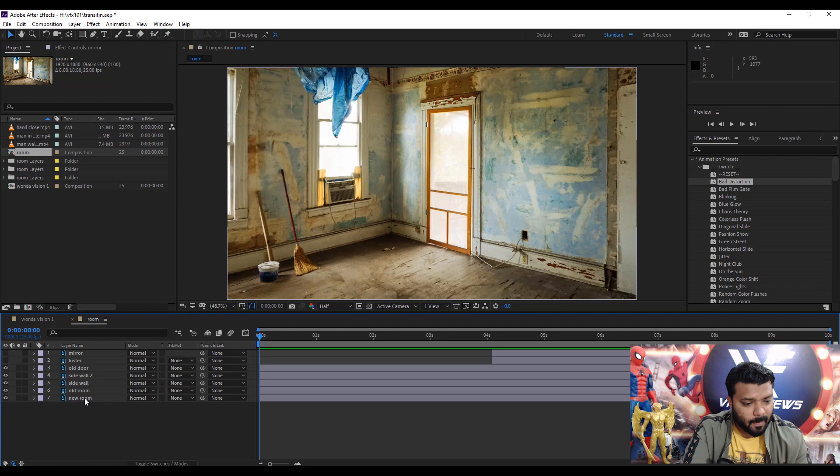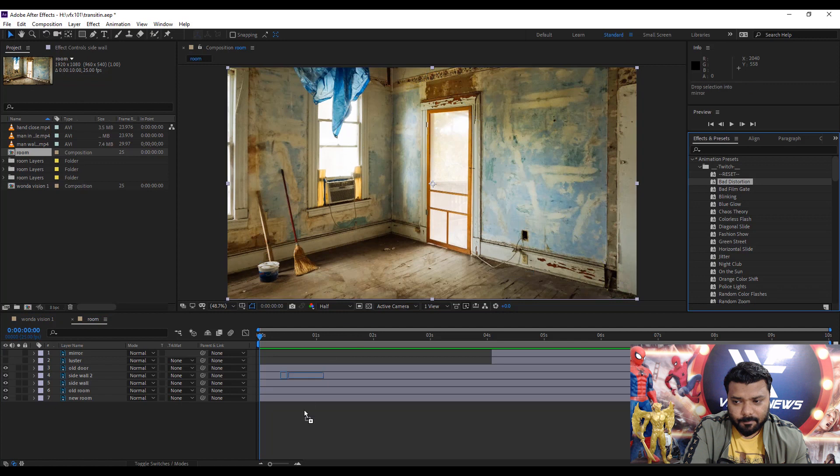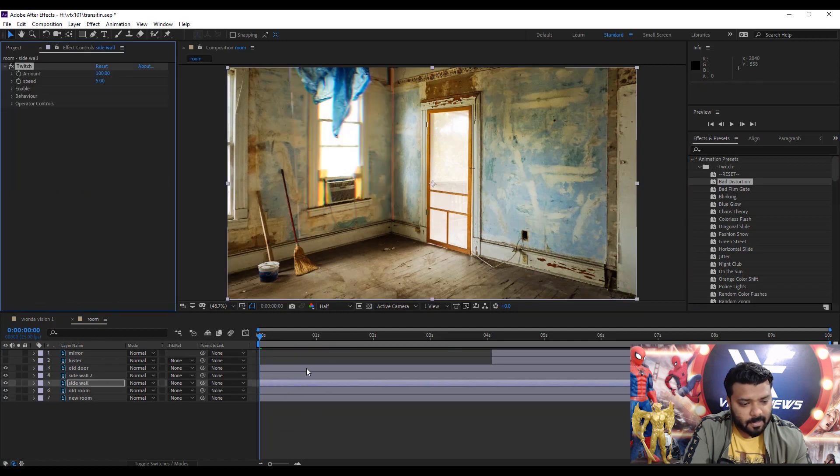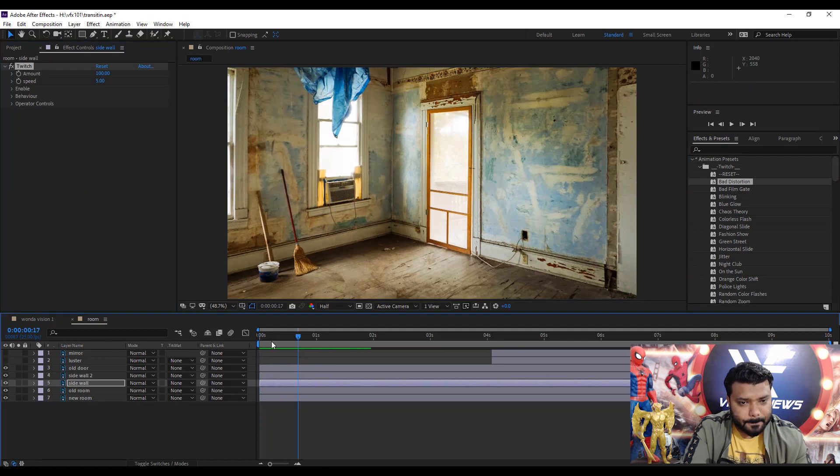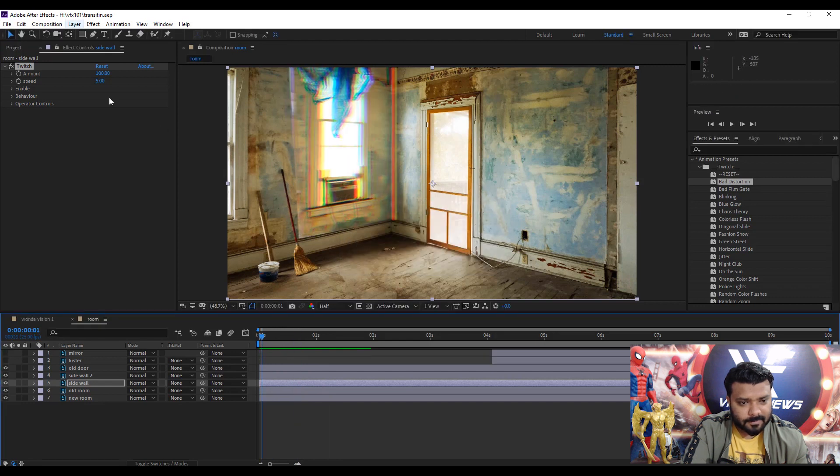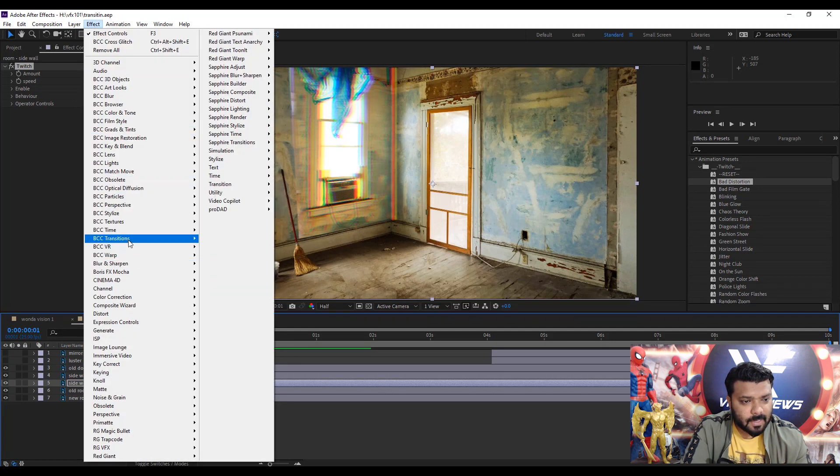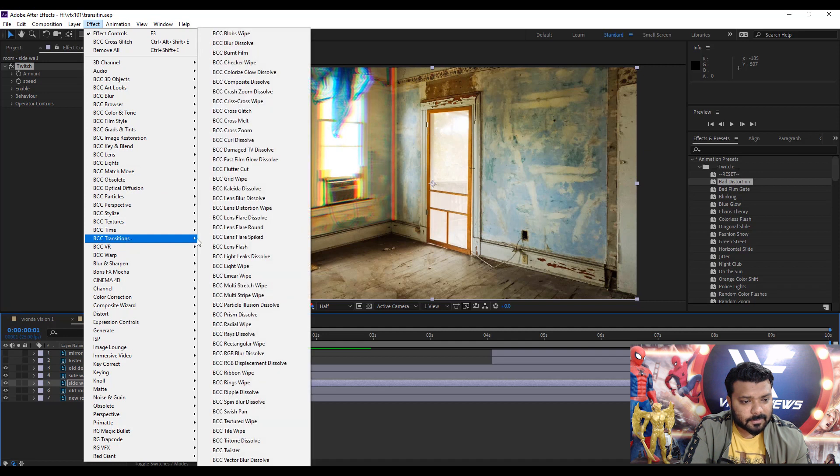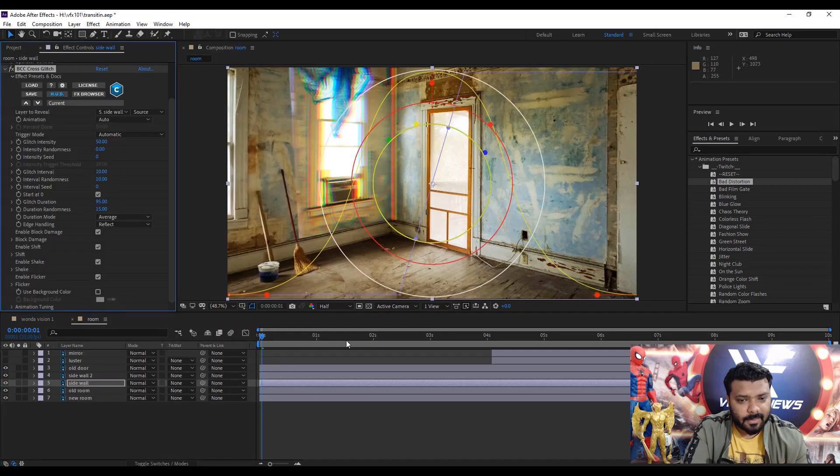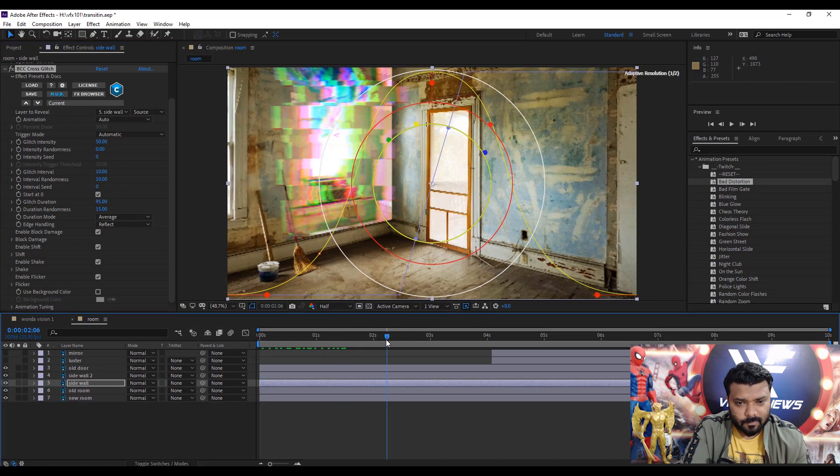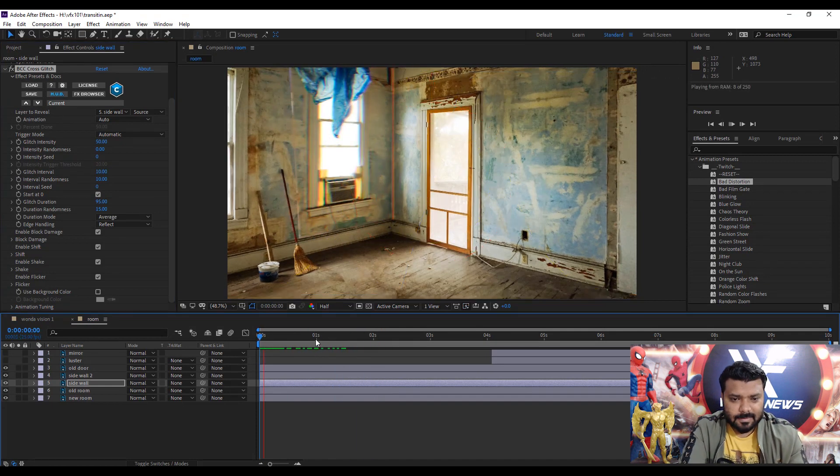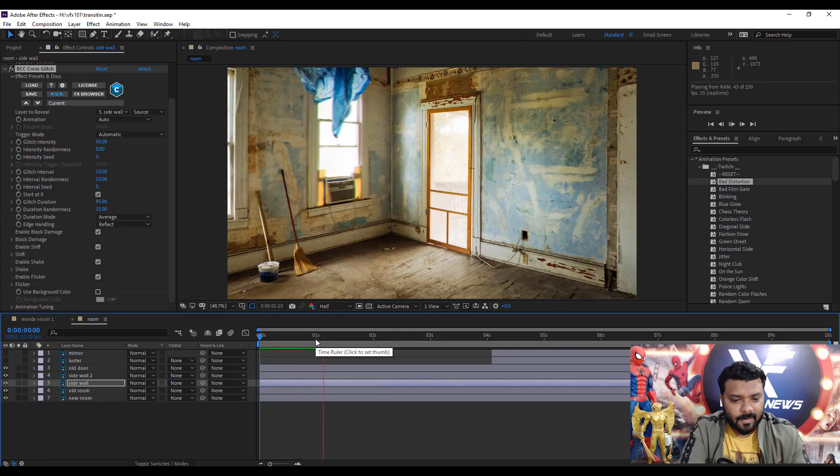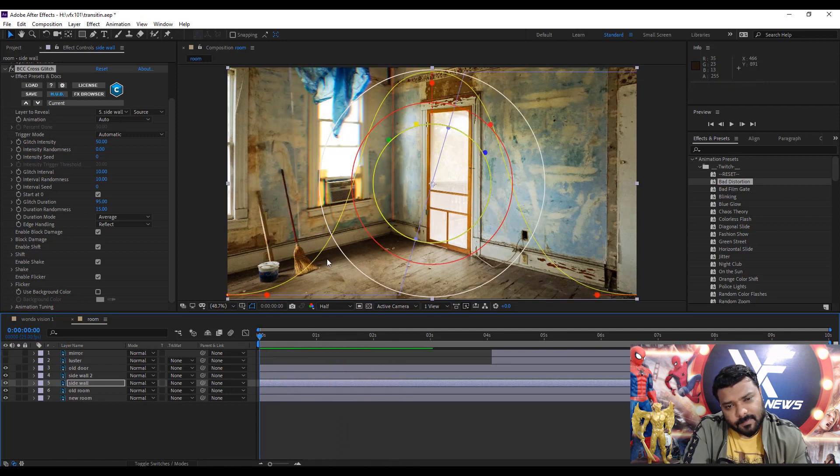First select the mirror and luster layer and move them on top. Drag forward. Next select the sidewall and apply twitch bad distortion effect. It's really cool. Let's apply some glitch effect. Select the layer, go to the effect menu and apply Boris Continuum transition and there's the cross glitch effect. Now play the video - cool. So this is the basic glitch effect.